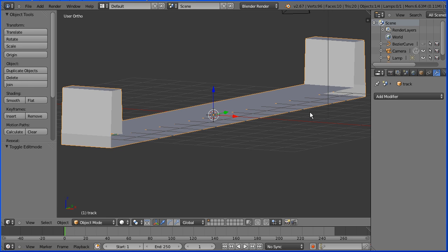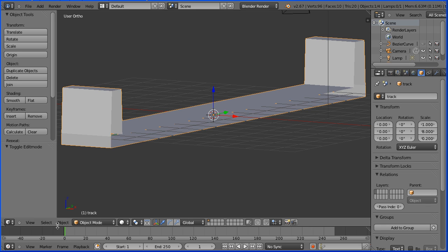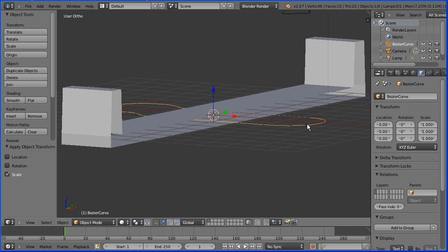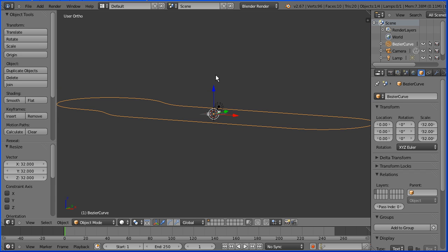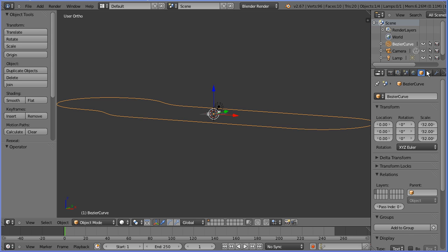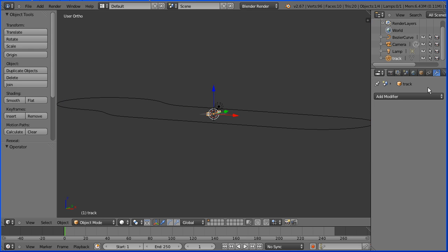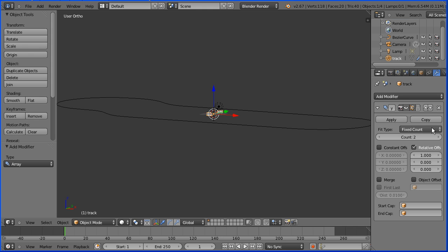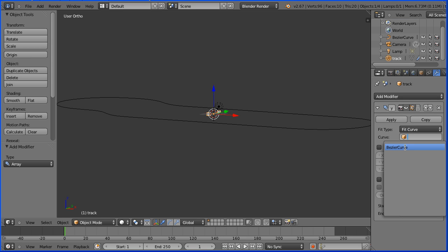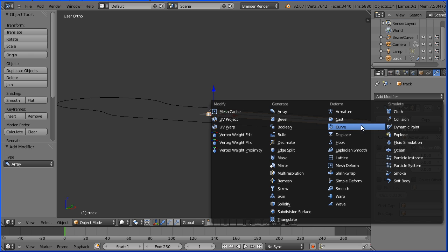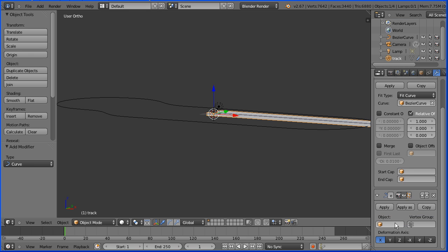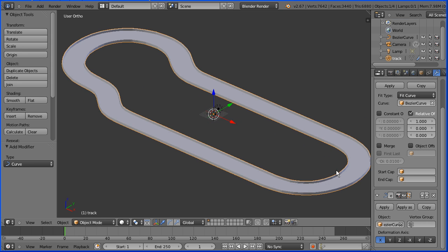Go into object mode, click the object properties button. Now we have scale - I'm going to apply that. Apply scale. Unhide the Bezier curve. Now the scale of the cross section matches the cars I'm going to race, but the Bezier curve is far too small. Press S to scale, 32 and enter - that gives about the right size. To wrap the cross section around the Bezier curve, select the cross section, add an array modifier. Change fix count to fit curve and select the Bezier curve. That generates an array the length of which matches the curve. To wrap it around the curve, add a curve modifier and again select the Bezier curve. And there we have the race track.